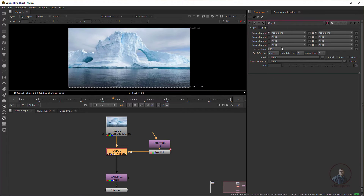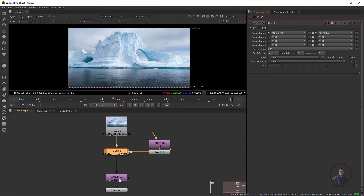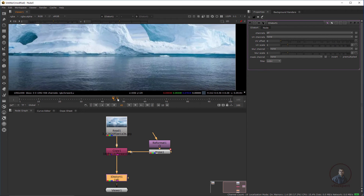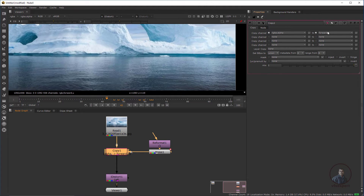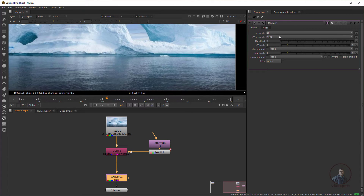In the Copy node, under copy channel, use RGBA and set it to forward U or forward V. Select forward U here. Then select the iDistort node, press 1, and double-click. We are not getting anything yet because in the iDistort node we need to set the UV channel. Since I selected forward U in the Copy node, in the iDistort node under UV channel select forward. Then adjust the UV scale — only then will we see displacement or distortion.